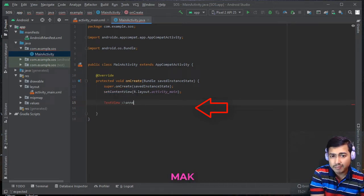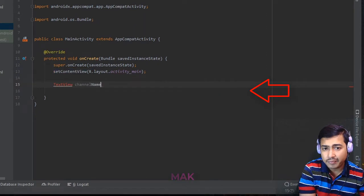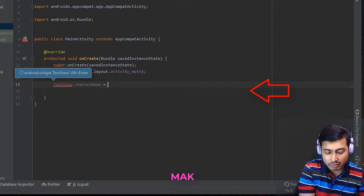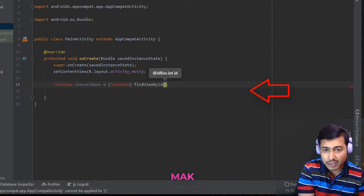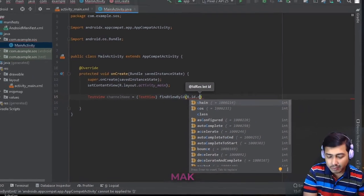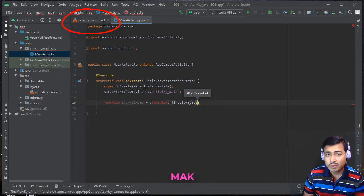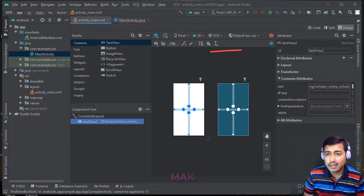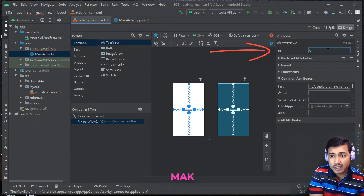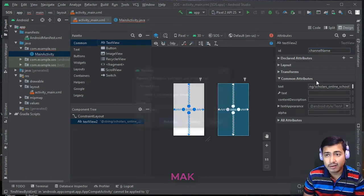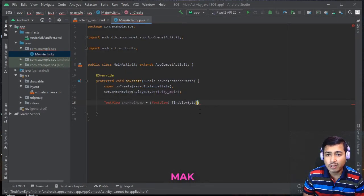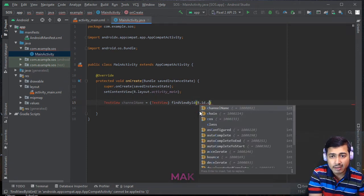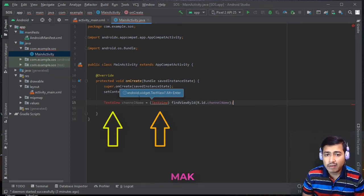Let me declare a variable called channel name. You have to cast it explicitly as a TextView object, and use findViewById to find it and keep the reference. We didn't give it an ID yet, so let's go to the activity main layout window, select the TextView, and change the ID to 'channel_name'. After clicking Enter and choosing Refactor, the ID is updated. Back in the main activity, you can see channel_name is now available under R.id, but it is marked red because android.widget.TextView is not imported yet.